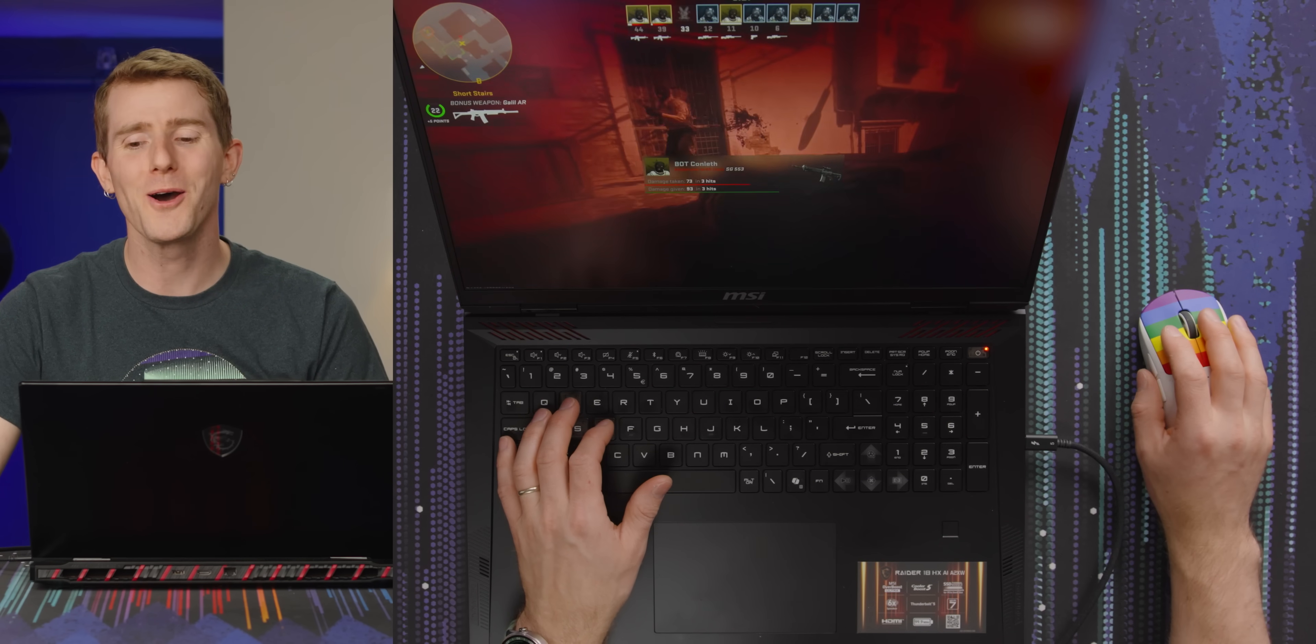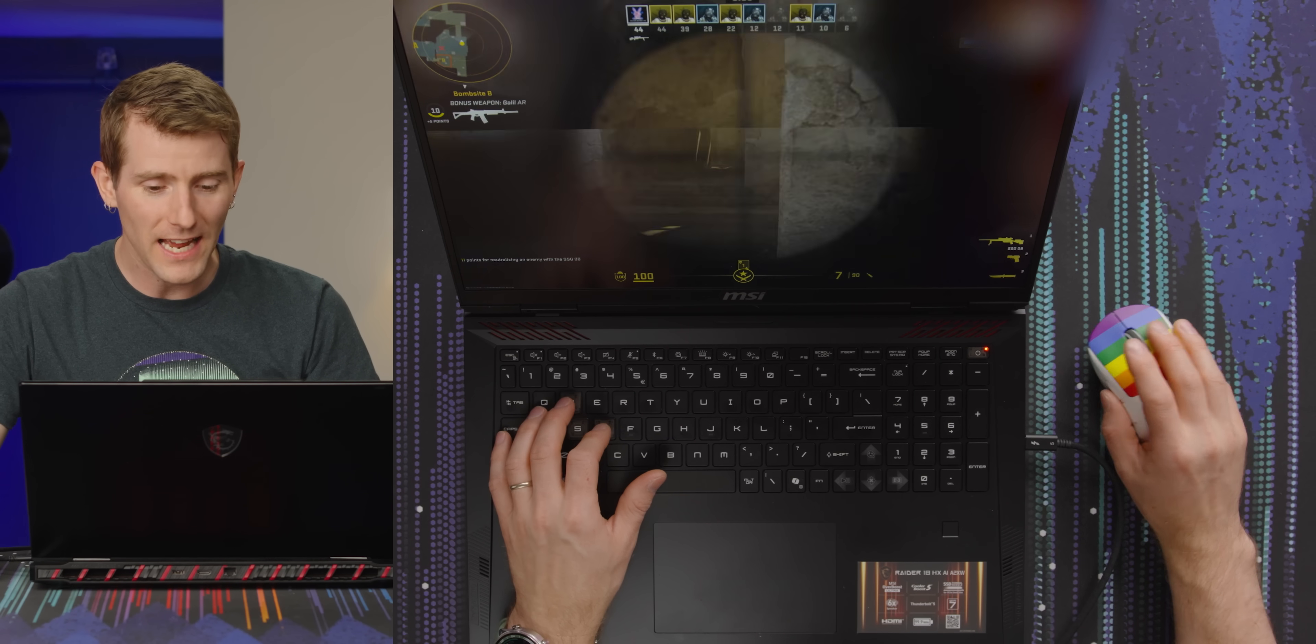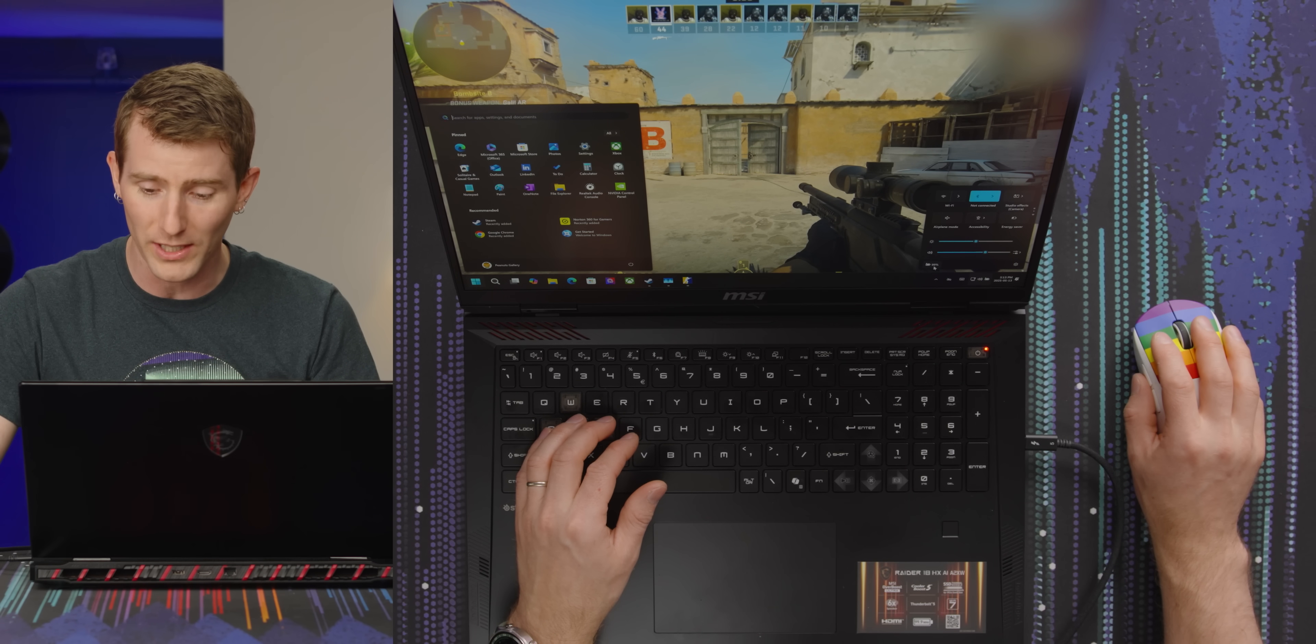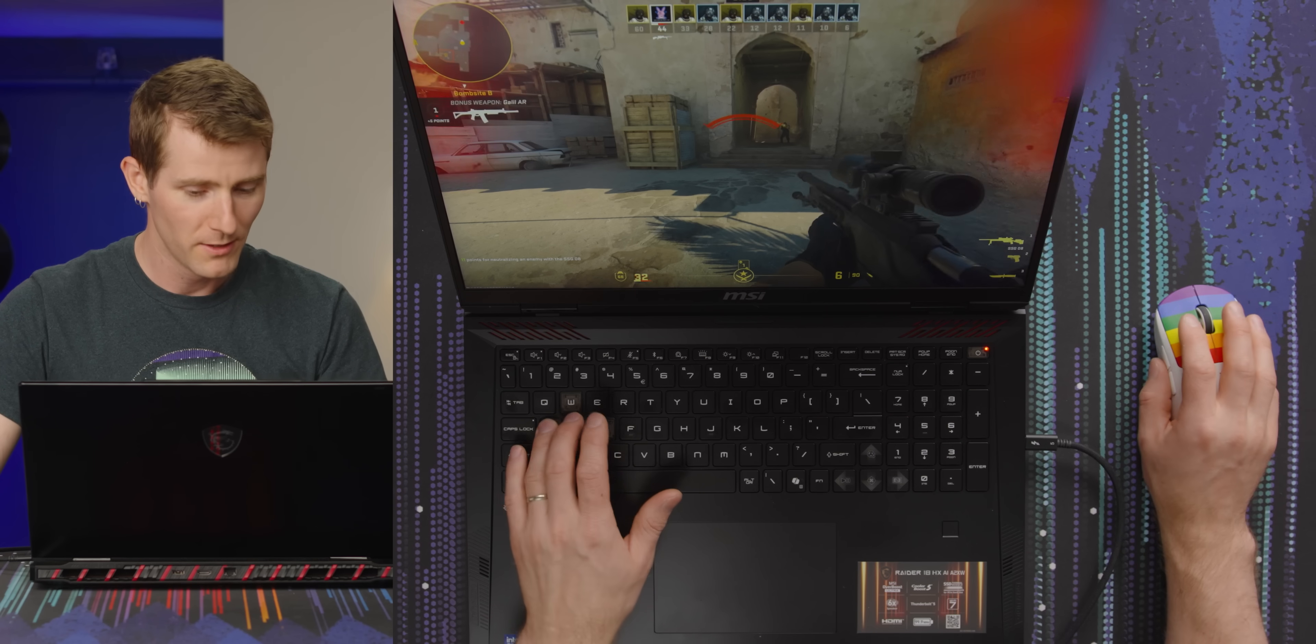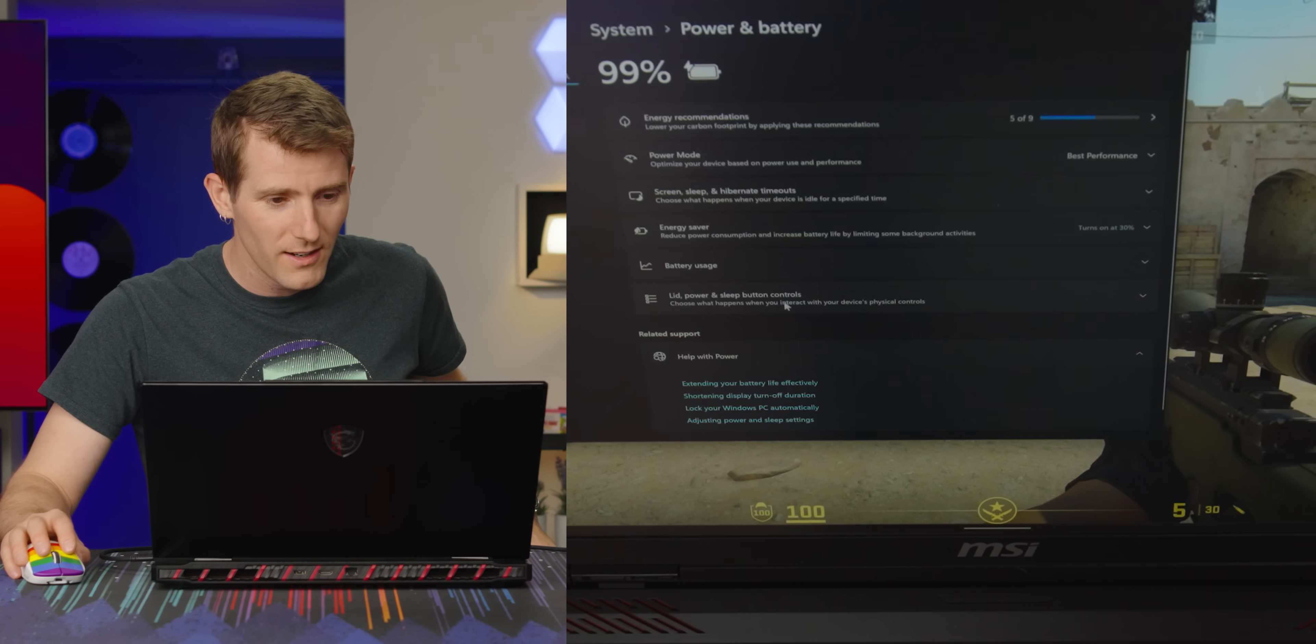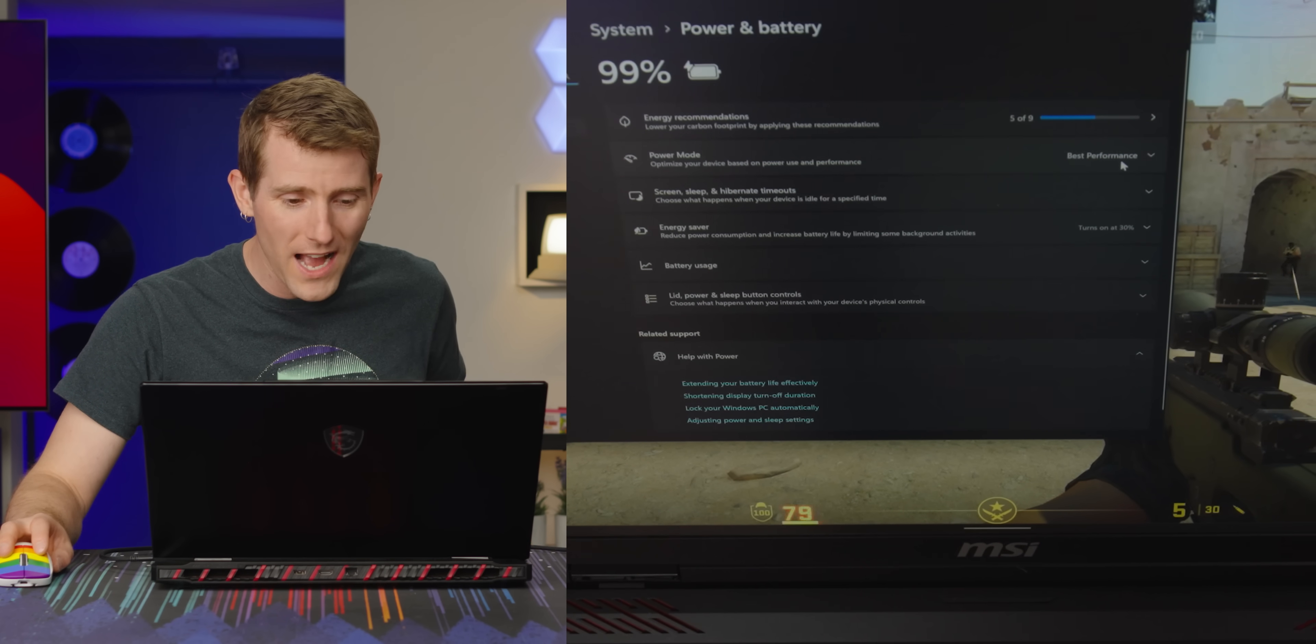No, BOT CONLESS. How could you? Look, the power is a huge part of this thing though. Like the fact that I can do this at all and my laptop's not just losing its mind right now. Like I'm at 99% here. How much battery did we lose though? Like none. We're at 99%. That's wild.